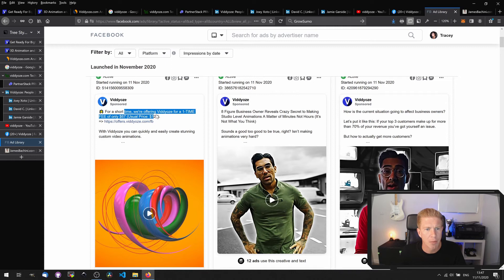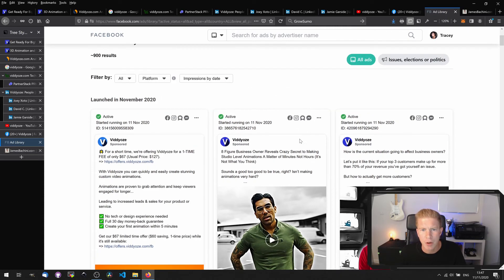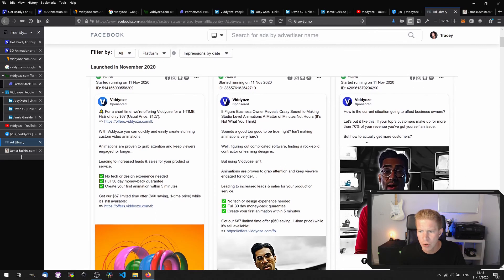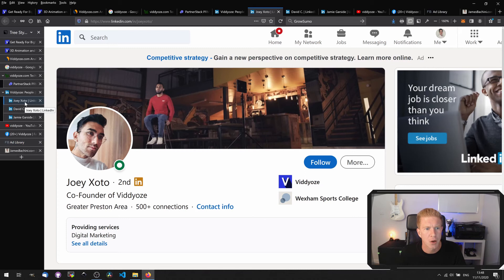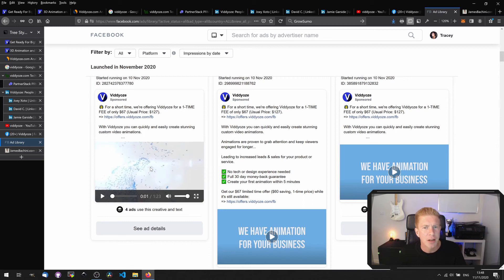We've got a one-time offer, maybe a retargeting ad. Then we've got this ad: 'eight-figure business owner reveals crazy secret to making studio level animations.' I'm not sure if that is one of the co-founders, possibly. You can see they're using emojis and little symbols in their ads, and with the video explained as well they're obviously quite competitive in that space.